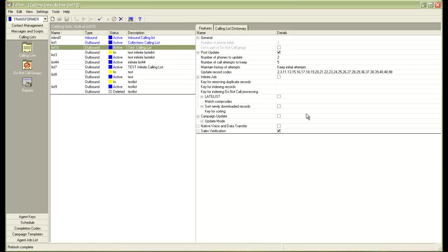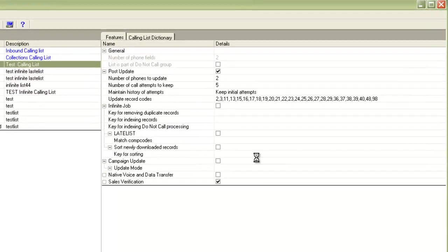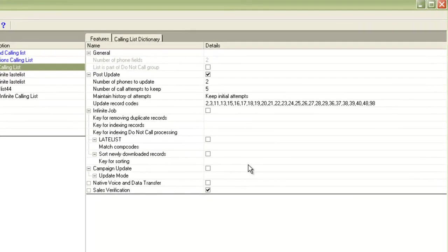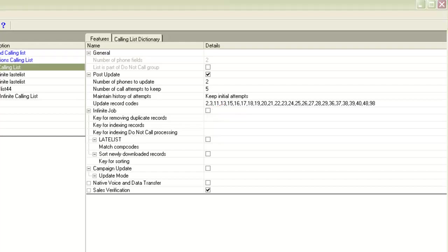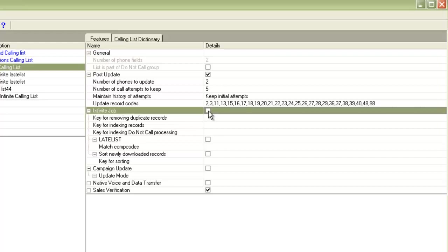As you can see, the calling list details have appeared on the right hand side on my screen. You will see an infinite job check box here. Currently, it is unchecked and to convert this into an infinite calling list, you have to check the check box. I will check this check box and you can see it is then asking me for some values for these different fields.